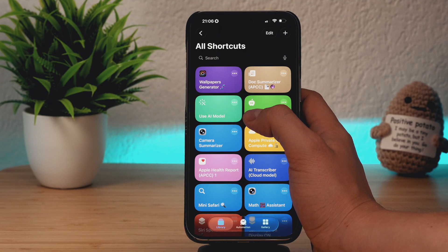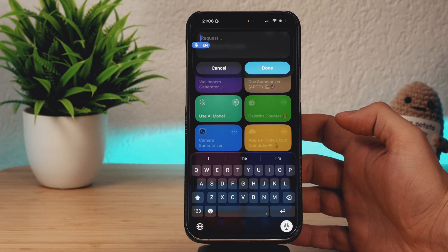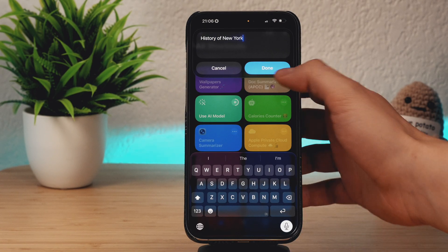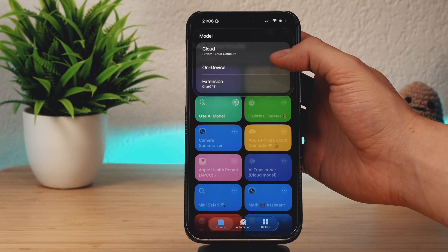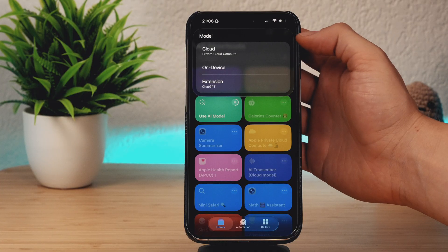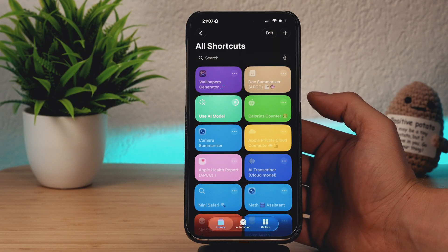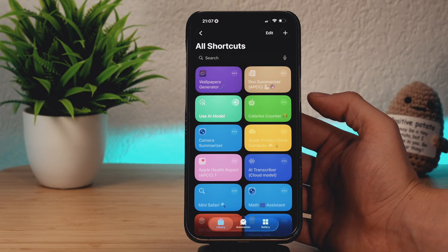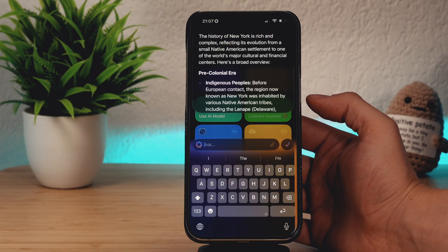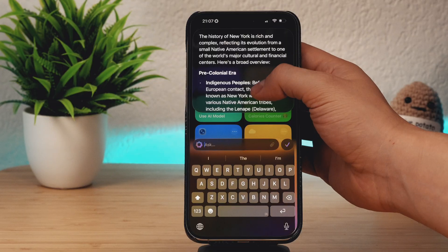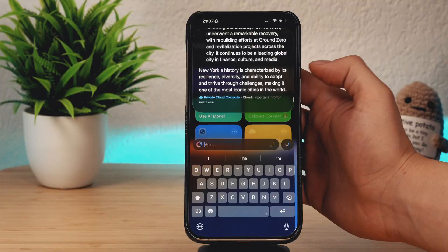My Apple Intelligence shortcut number three is called Use AI Model — basically it's an Apple Intelligence chatbot. You can type your request, for example History of New York, and choose one of three models: cloud, on-device, or ChatGPT. The cloud model is the best in my opinion because it uses Apple private cloud compute, so you are not sharing your data with ChatGPT. After a couple of seconds, you get a comprehensive answer — it gives me a comprehensive history of New York and it's pretty correct.